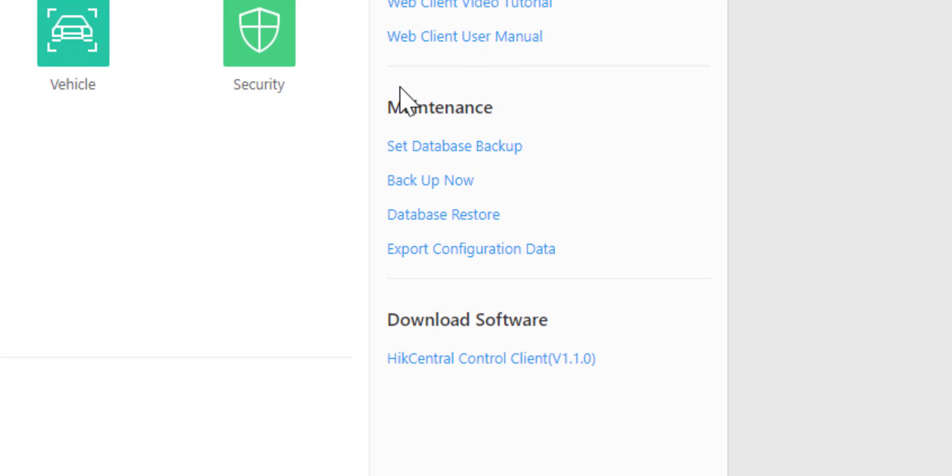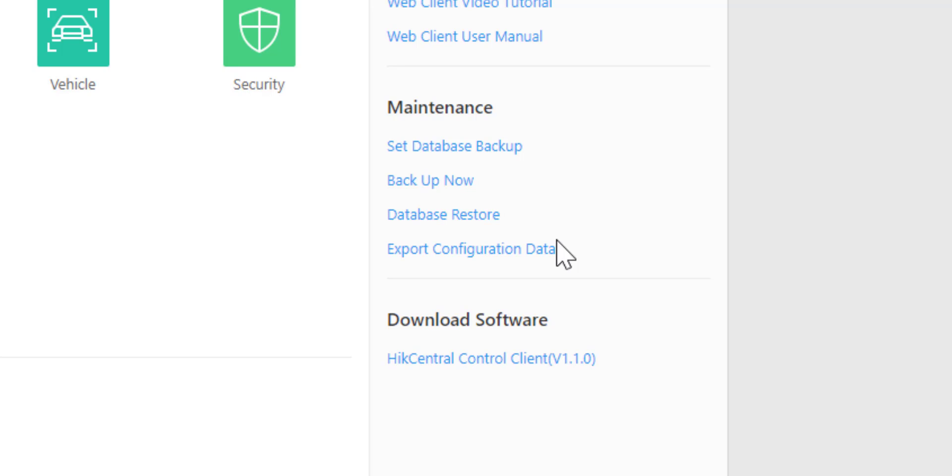Over here we have a section called Maintenance. In this Maintenance section, we have different options: set database backup, backup now, and database restore. This database is a snapshot of the entire system configuration, so if something were to go wrong, we always have a restore point that we can revert to.